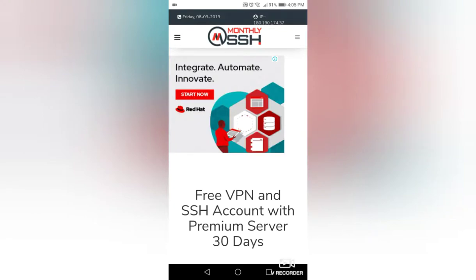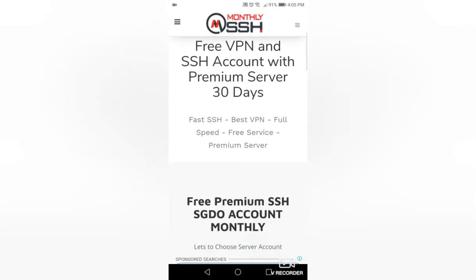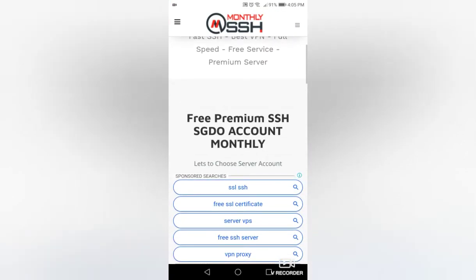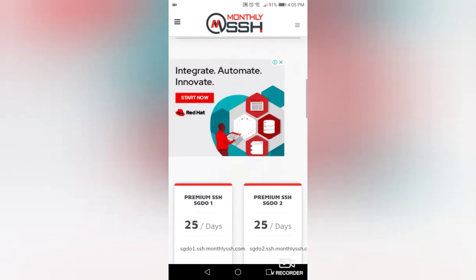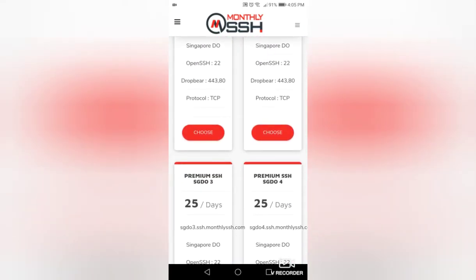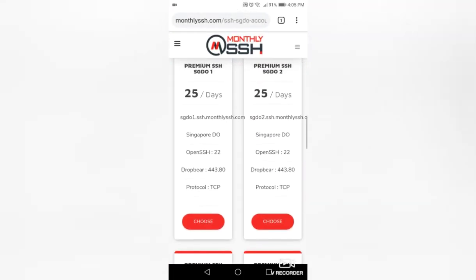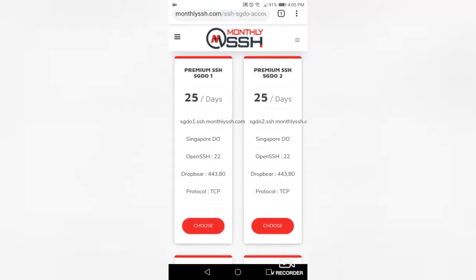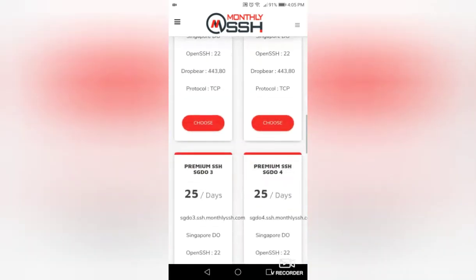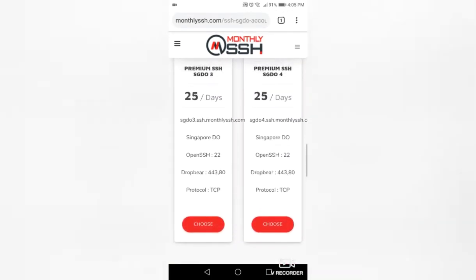Scroll the page down, then stop when you see the premium SSH SGDO servers. These are the premium SSH servers. You can choose any of these servers. Here, I will choose the premium SSH 4.